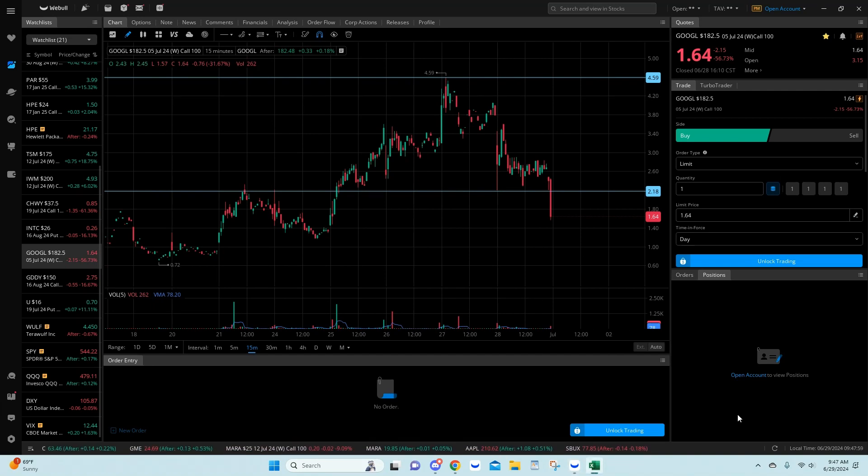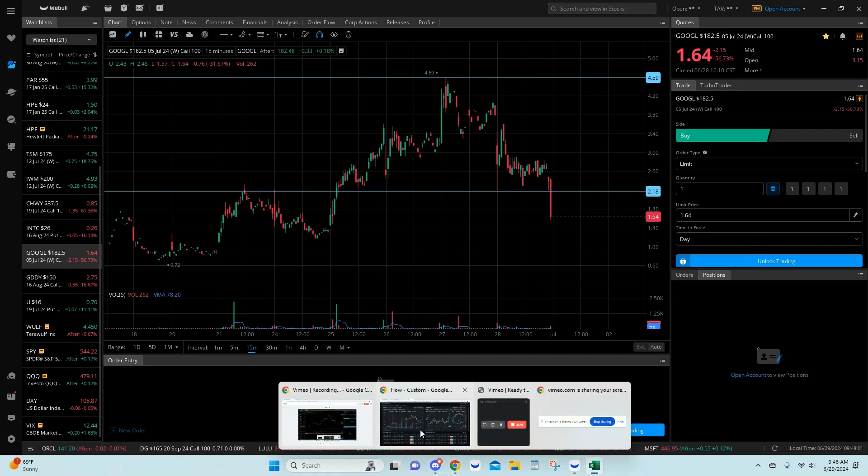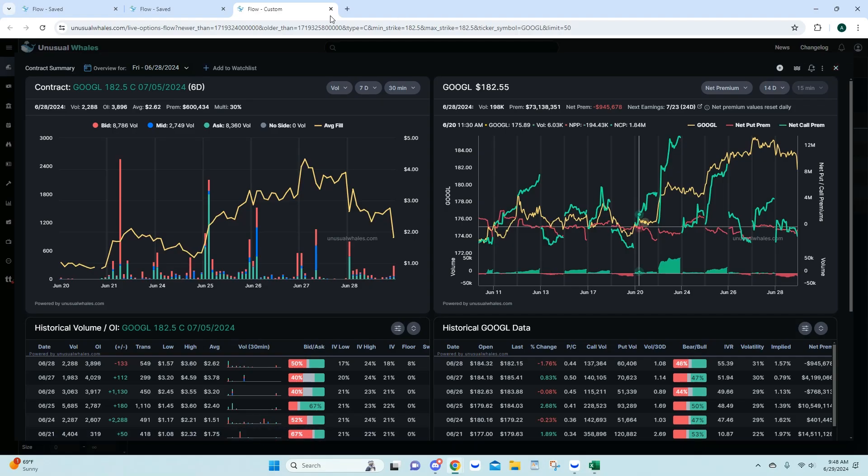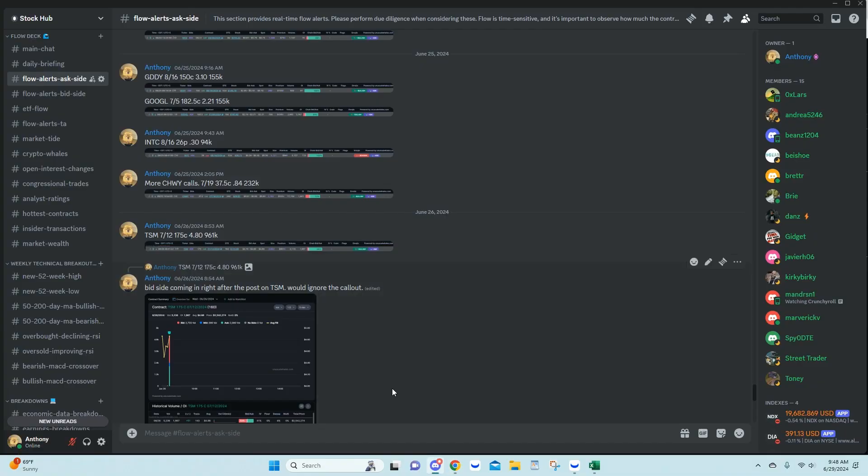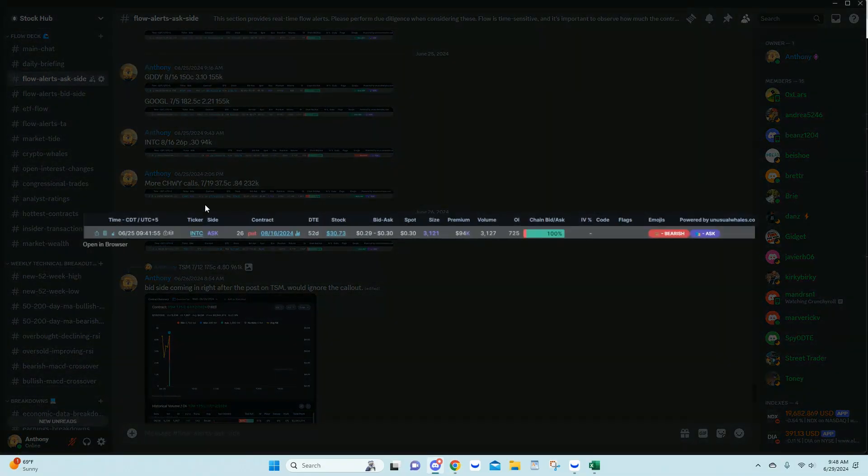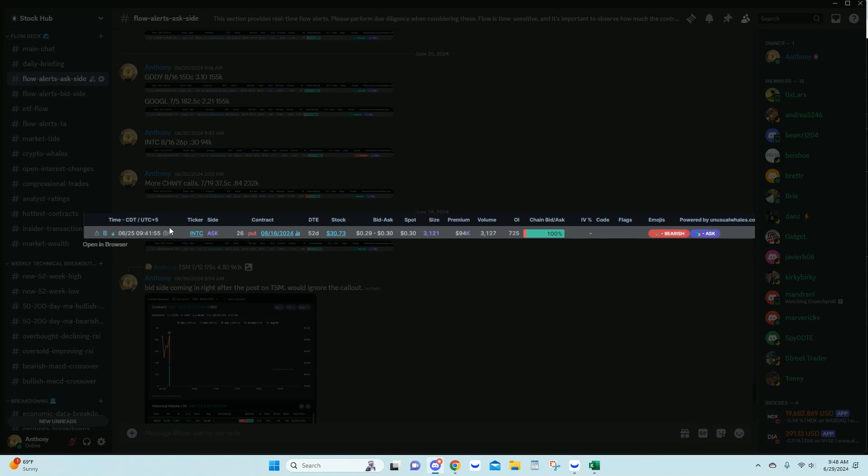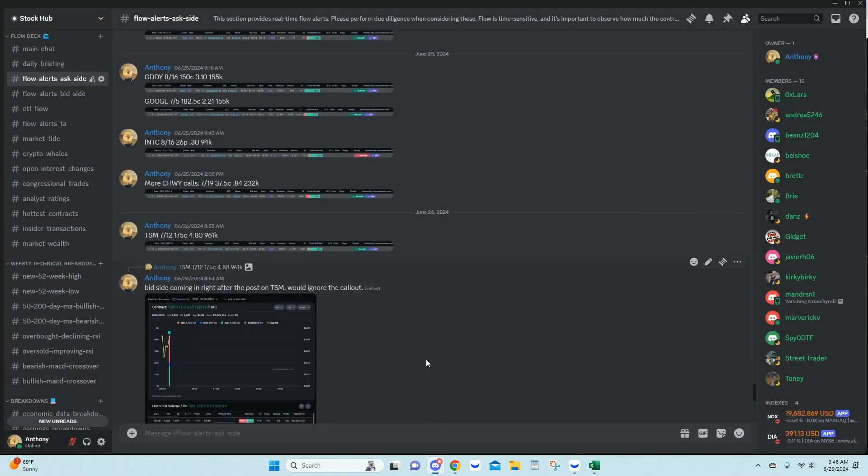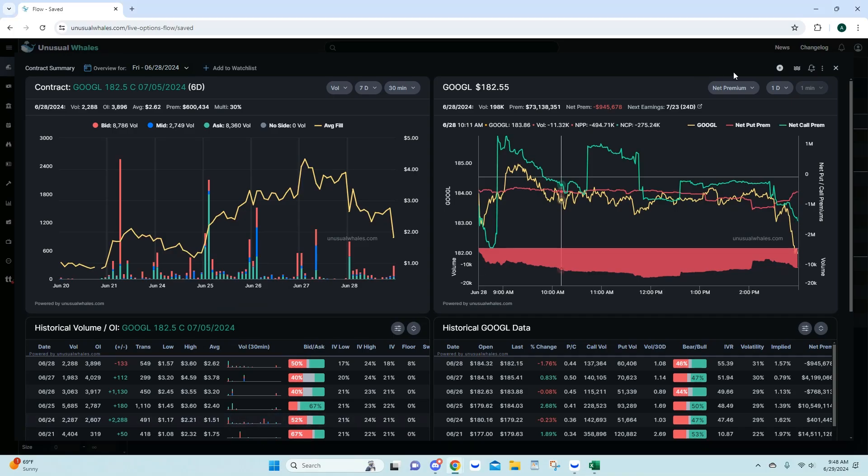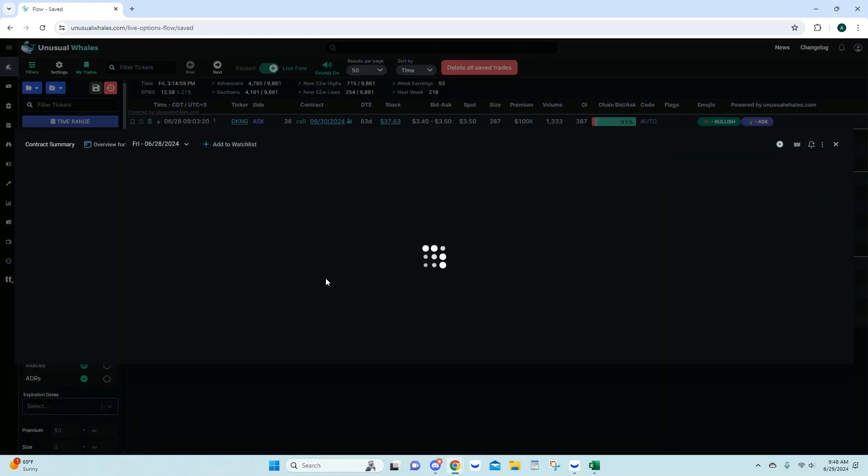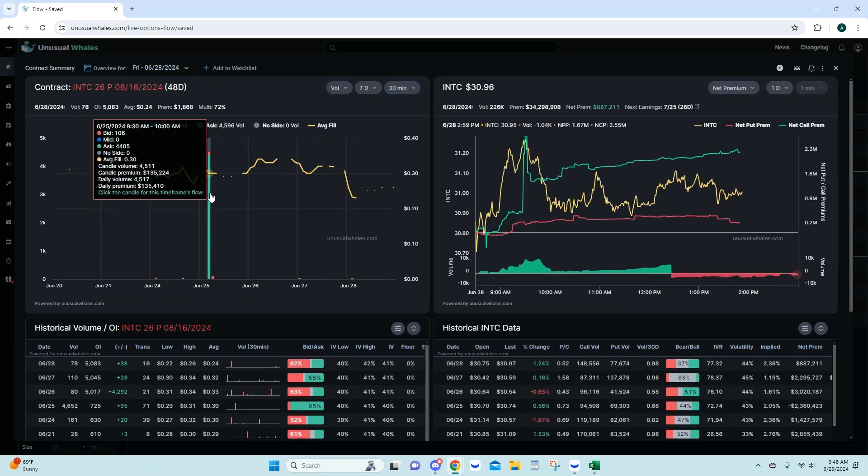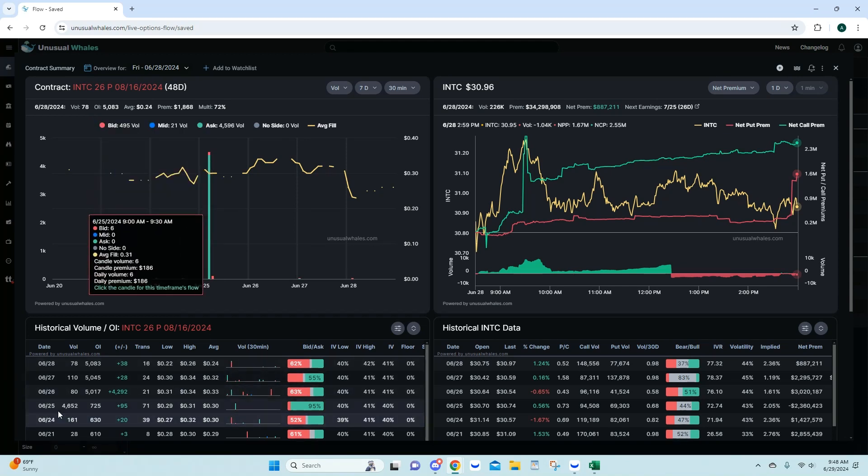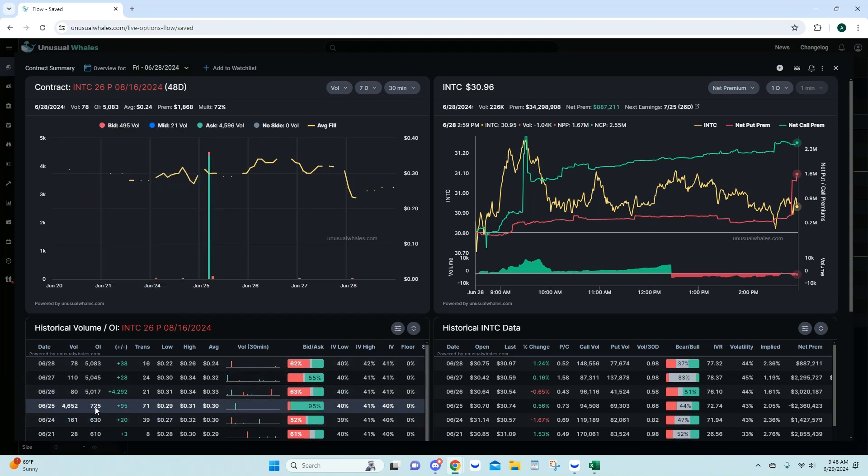Moving on next, we have Intel. Intel, we had the 8/16 26 puts, again an opening trade here. Aggregated trade. Good sizing here. Pretty good premium here for Intel. Looking at the flow here. Intel. Here's your entry. Very easy whale to follow. You can see the ask side volume there in the box. That's 4,500. At the time on the 25th, we only had 725 in open interest. This is a clean opening trade. You can see that volume carrying over and still holding.